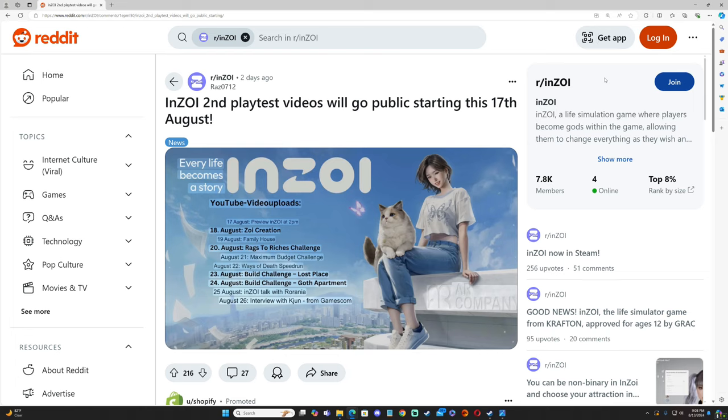Good news is the second playtest videos will go public starting the 17th. So if you're interested in seeing more Inzoi gameplay, you can check out more videos that will be releasing this weekend.